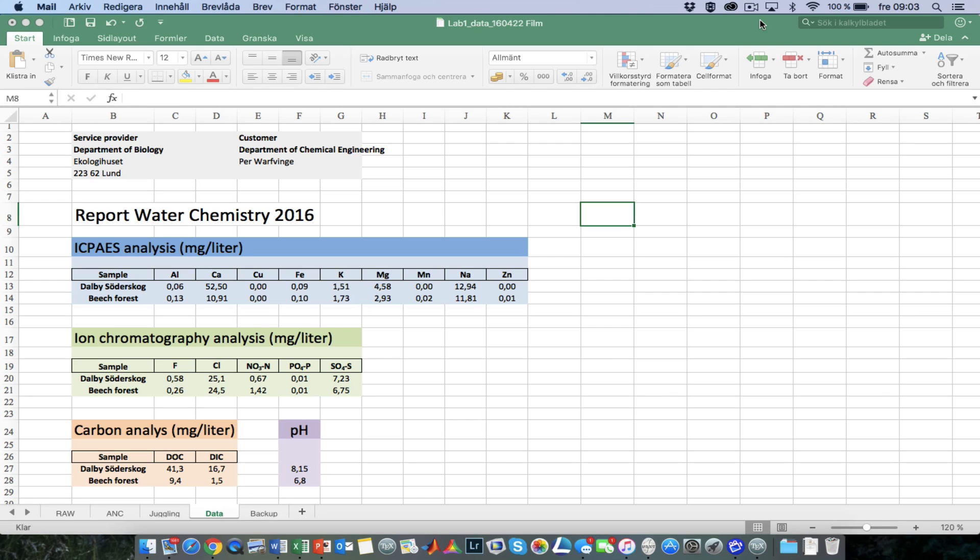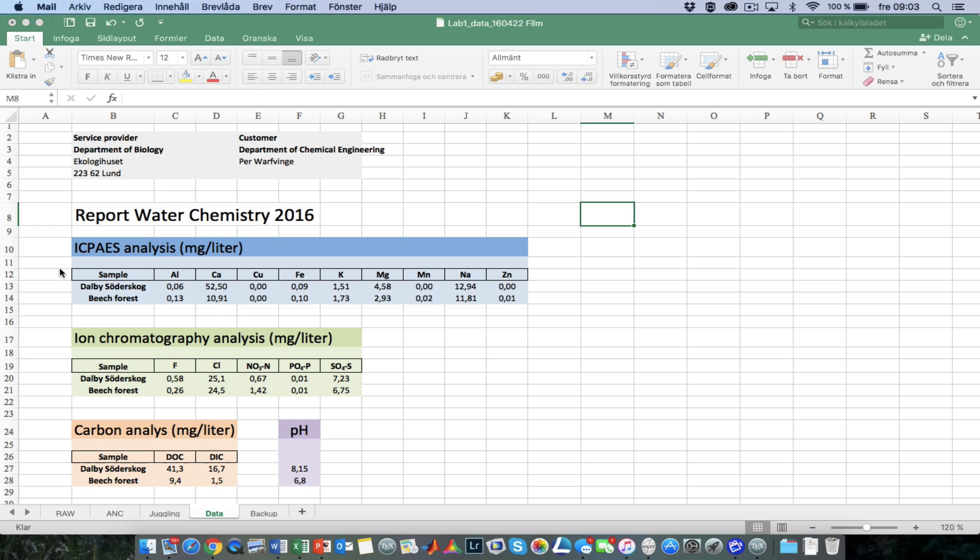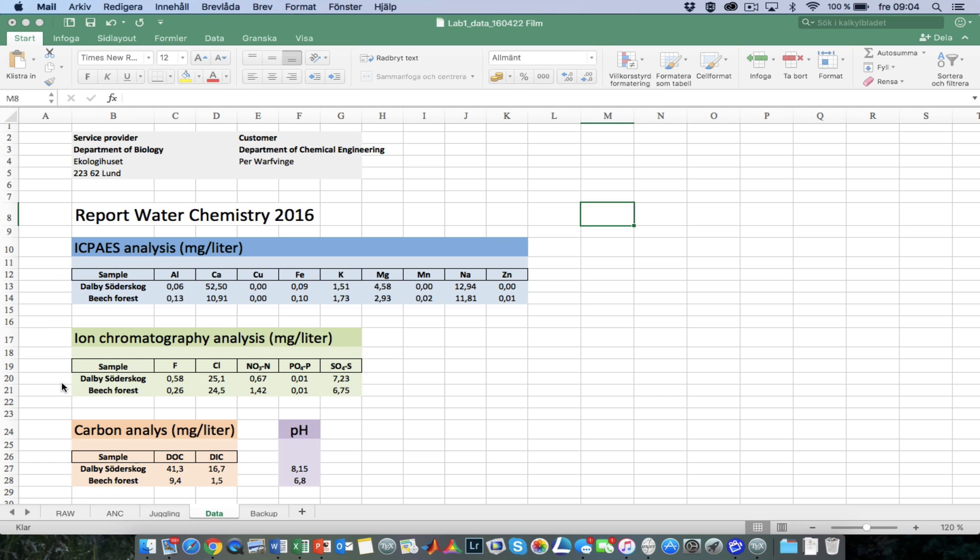So here I am back at the office with the data that I just got from the Department of Biology and their accredited lab. The data consists of four pieces. The first one here in blue comes from atomic emission spectroscopy, and that is a machine that determines the total concentration of various elements and it's very good for metals. Specifically, it works like this: you heat your water sample in a plasma, and then the various elements start to emit light.